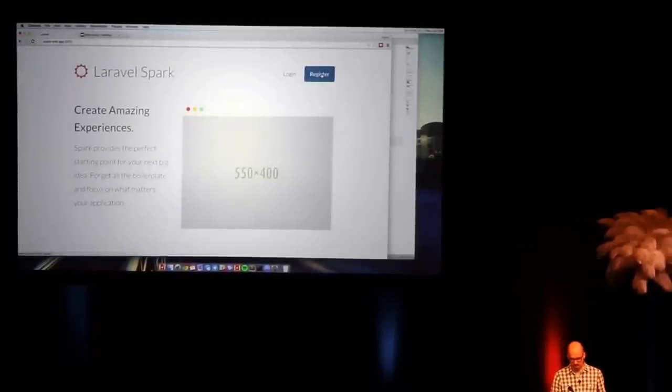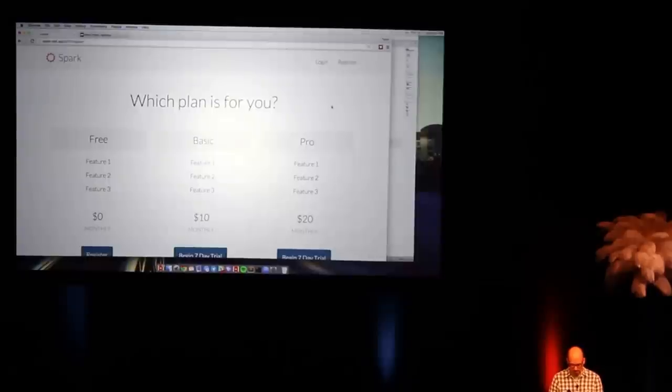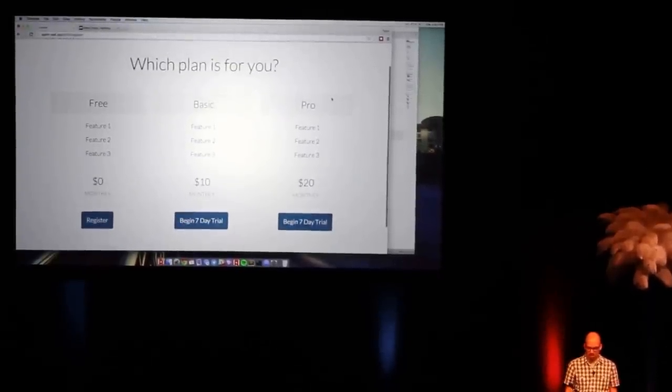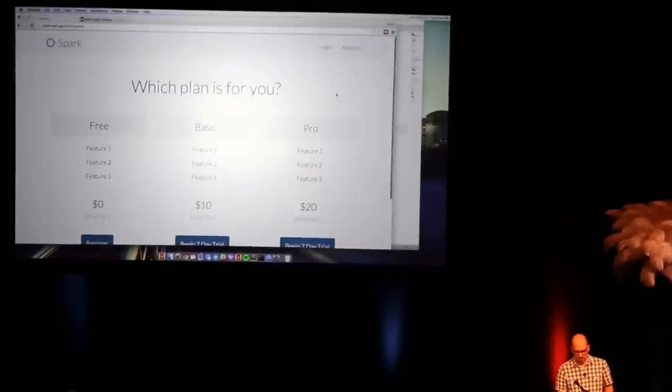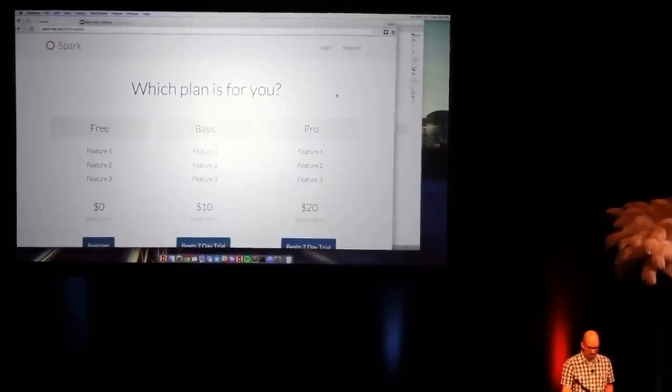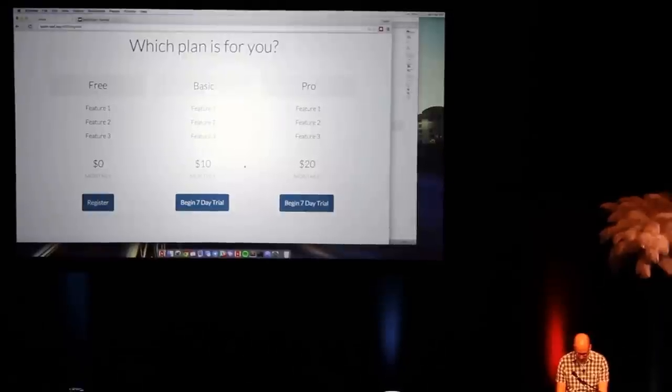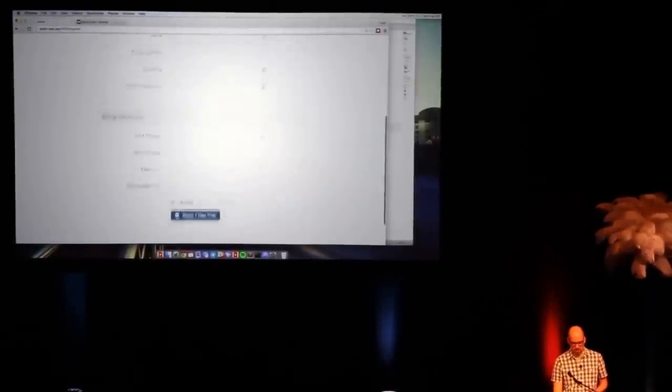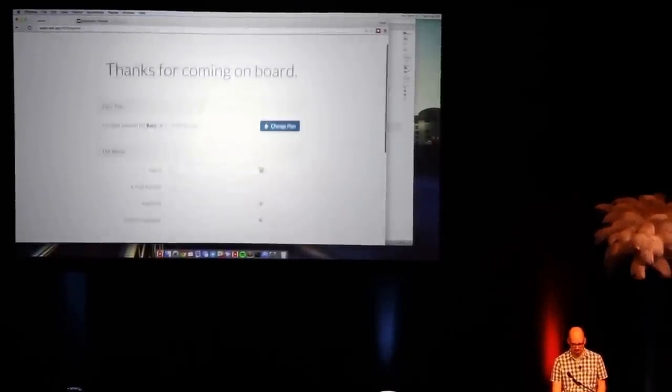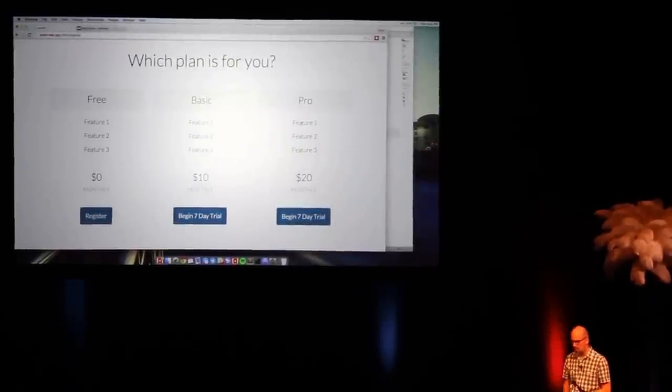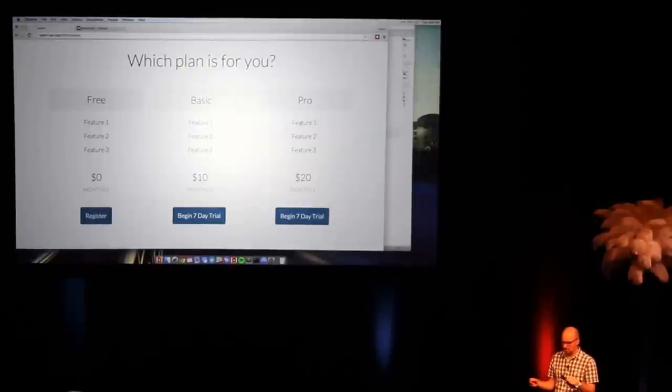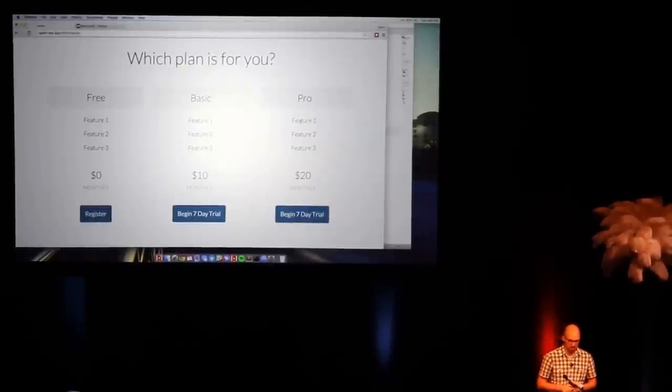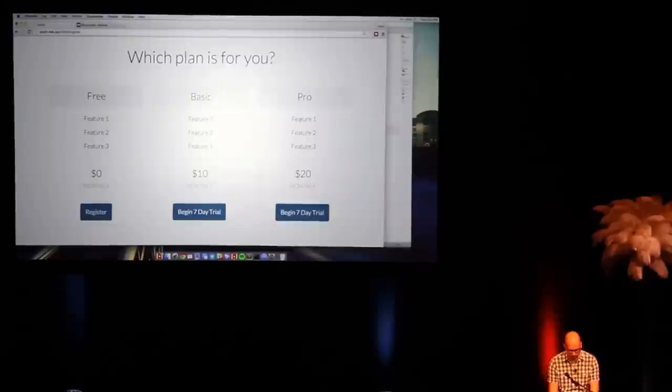So let's go ahead and move on to the registration page. This is all just scaffolded for you. If I have subscriptions, I'm going to be automatically prompted to select my plan. I can go ahead and select a plan, and that's going to take me to the actual registration screen where I can type in my information. I can go back and change plans. I try to make every little detail kind of easy for your users to really think about what the flow is going to be.